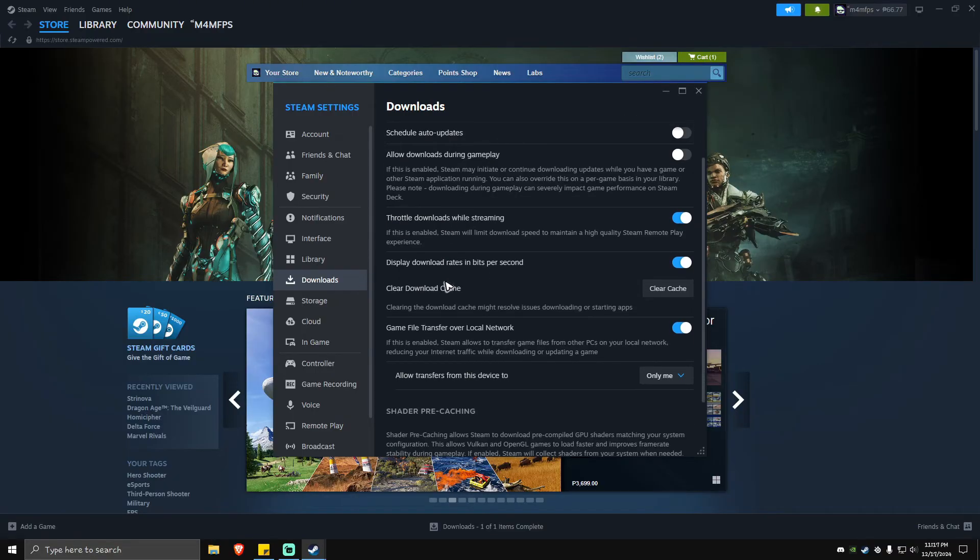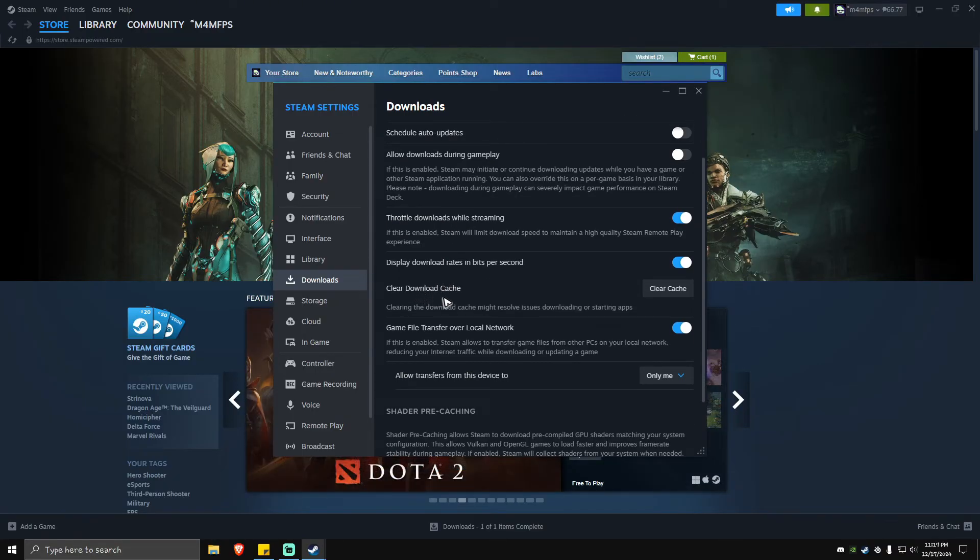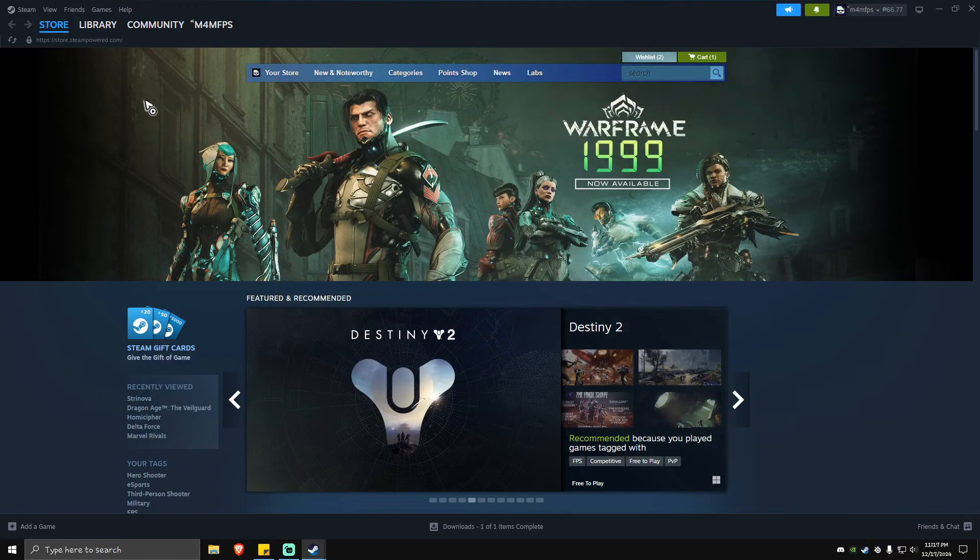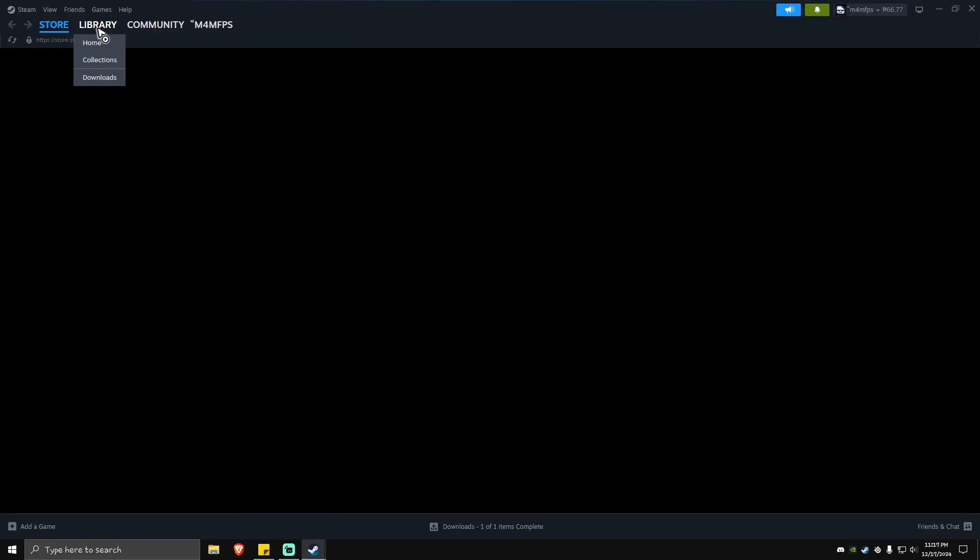As you can see here, there's an option called Clear Download Cache. Click on this one right here. This one might take some time, just patiently wait. After that, don't run the game yet.